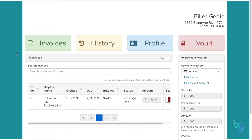From within the Customer Portal, you can securely pay invoices, view payment history, print receipts, update payment methods, and more. Here's how to get started using the Customer Portal.